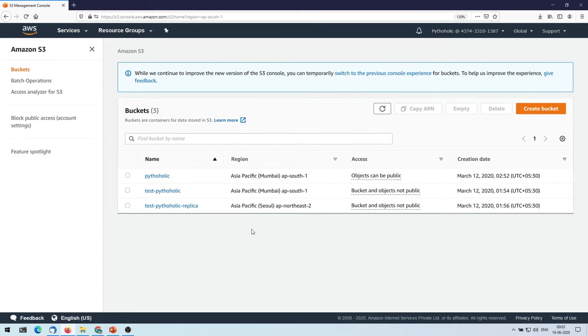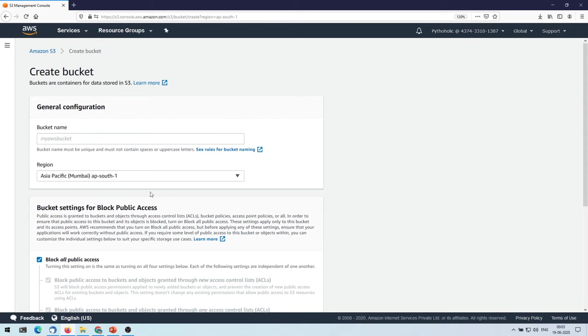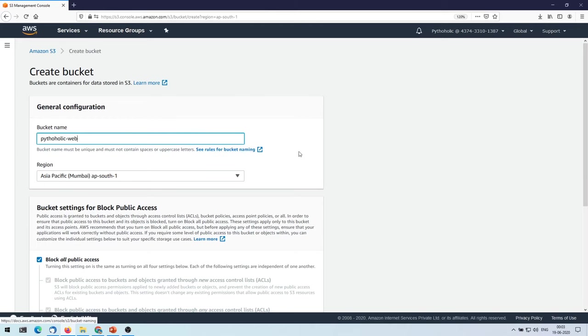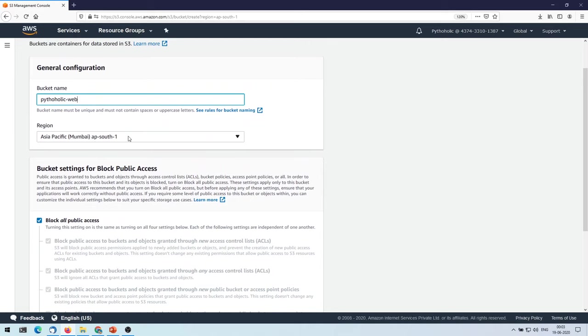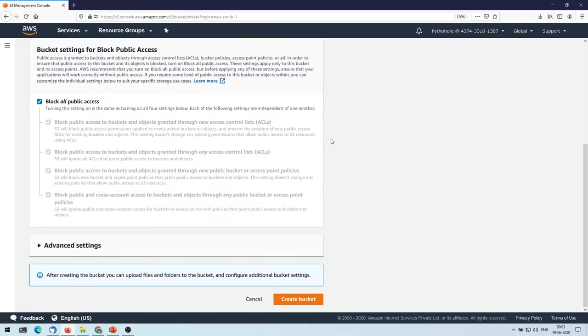So this is the console and this is what it pretty much looks like. You have all the options here to create the bucket, so I'll create a bucket right now. Once you click on create bucket, it will ask you to enter the bucket name. So I will give pythoholic-web, so let's suppose I'm giving this name.